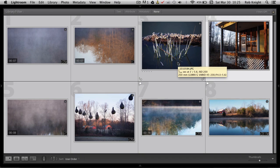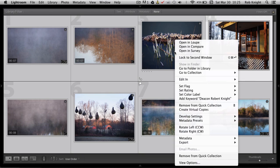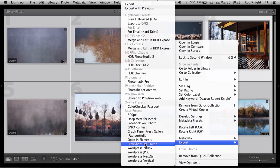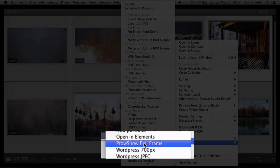So I still have all my images selected. I'm going to right-click on them, go down to my Export menu and now here I have ProShow Full Frame. So I'm going to click there.